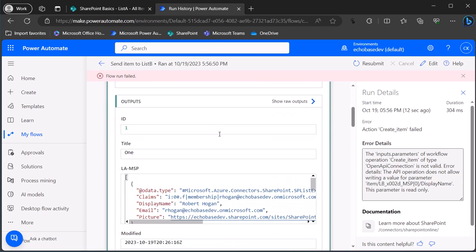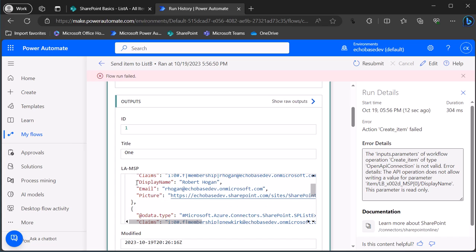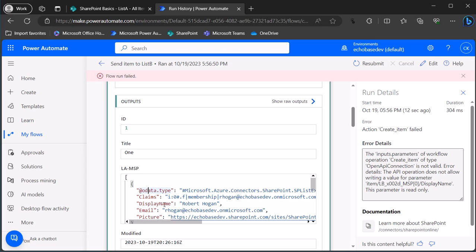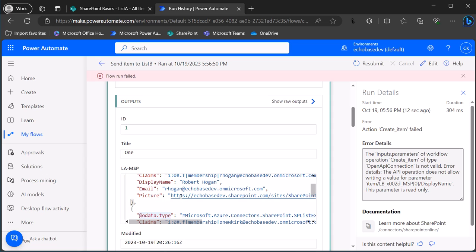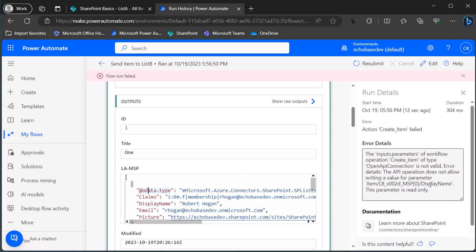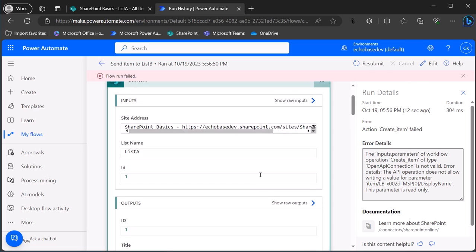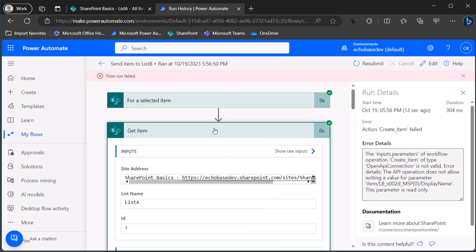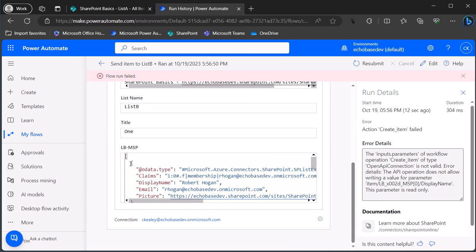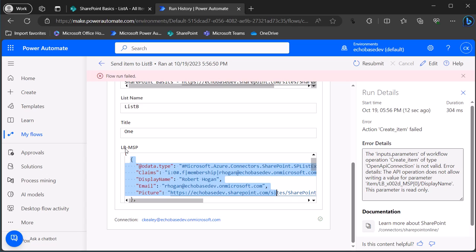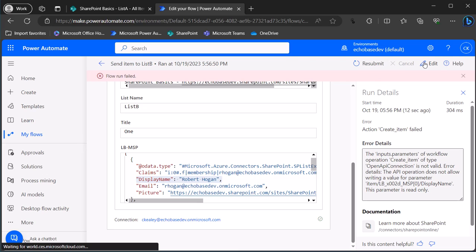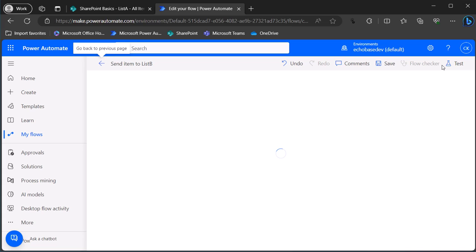The error says the API operation does not allow writing a value for the display name parameter. Looking at the Get Item output for LA MSP, it returns an OData type, claims, display name, email, and picture for each entry. The error is basically that it's trying to write a display name into the column, but that's a read-only parameter — so it can't shove that full data object into the multi-select person column in List B.